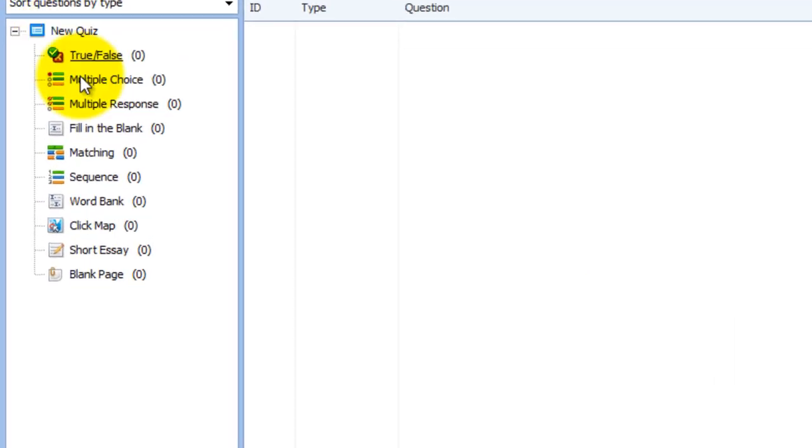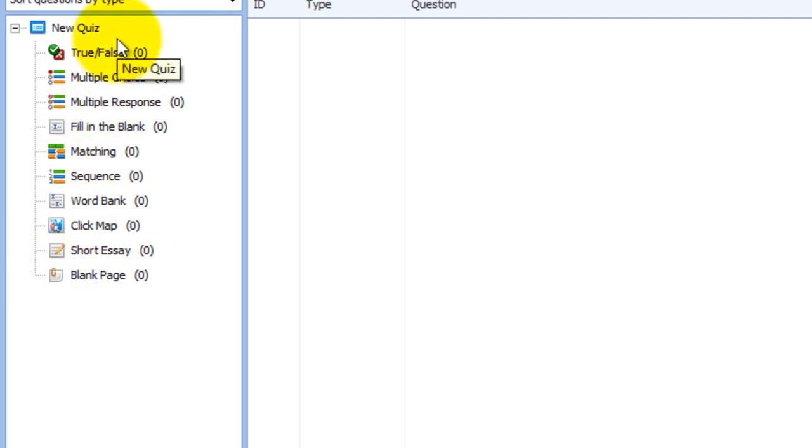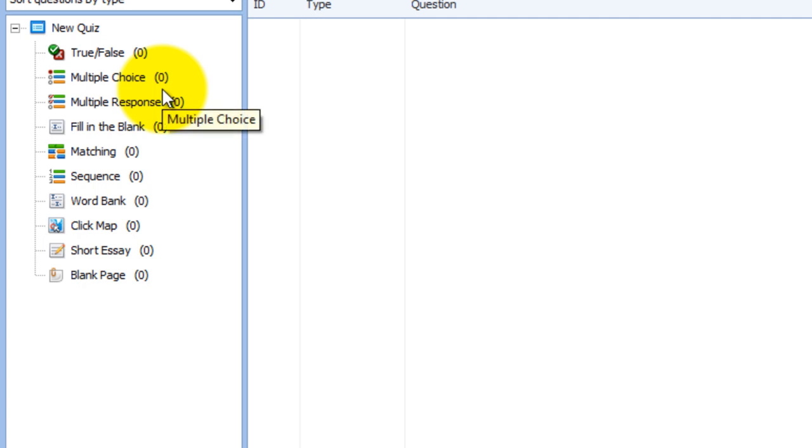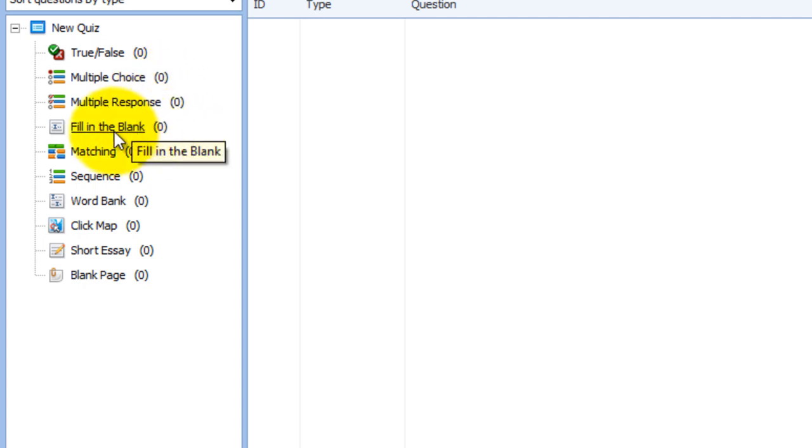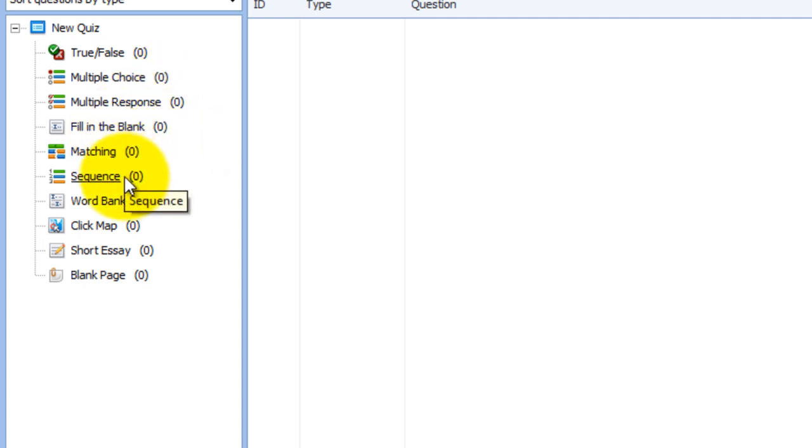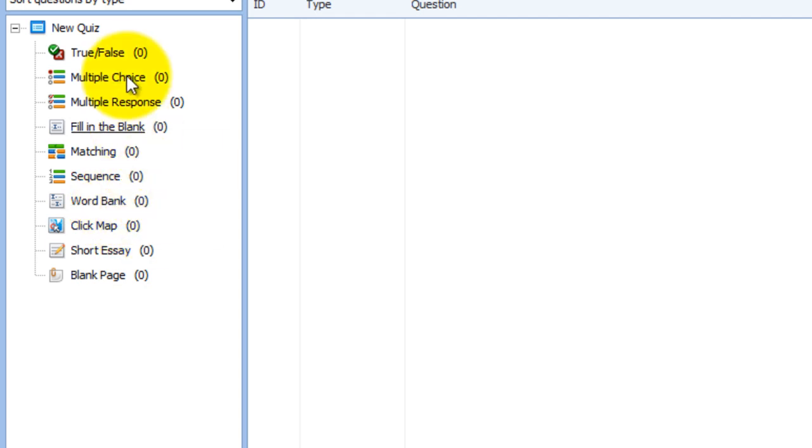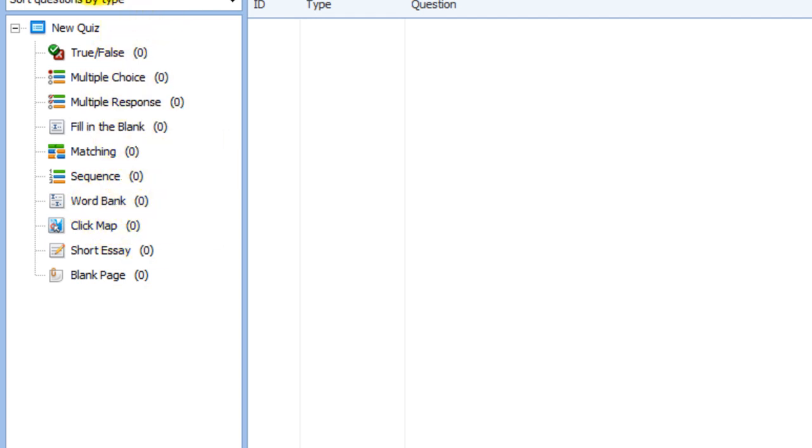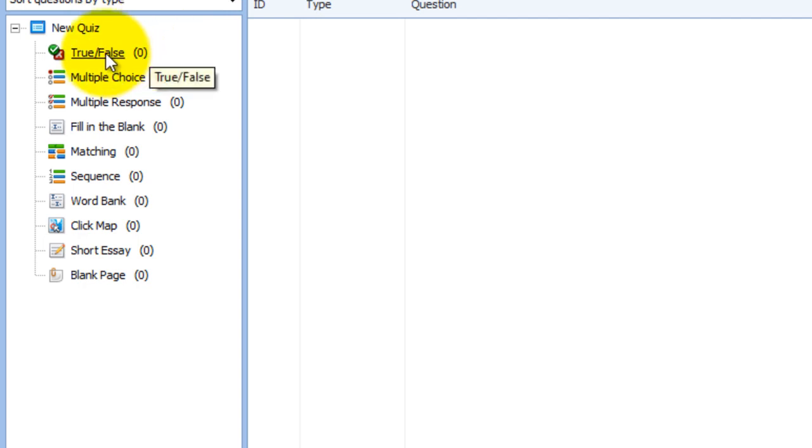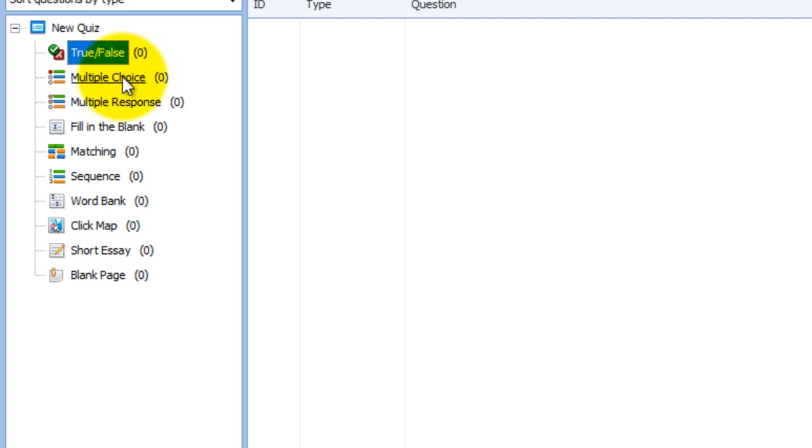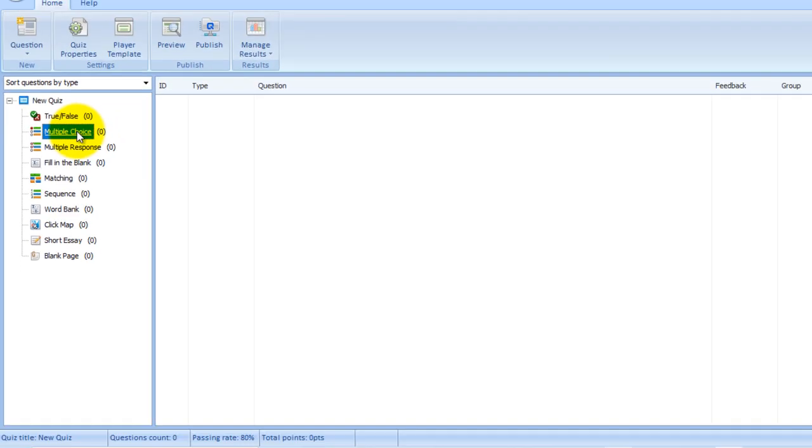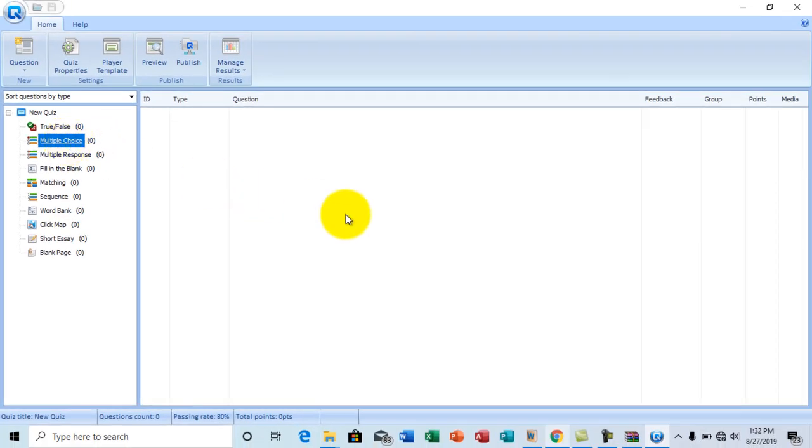At the left pane right here there are some question types: true or false, multiple choice, multiple response, fill in the blanks, matching, sequence, webbank and what have you. To begin setting questions, just choose any you like. Now I want to start with multiple choice question. So just double click on multiple choice.